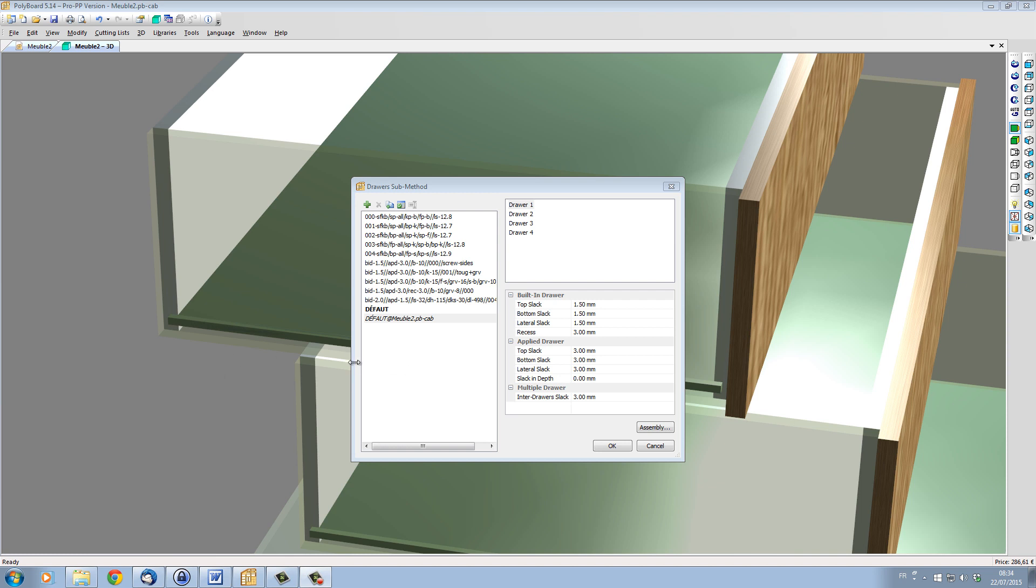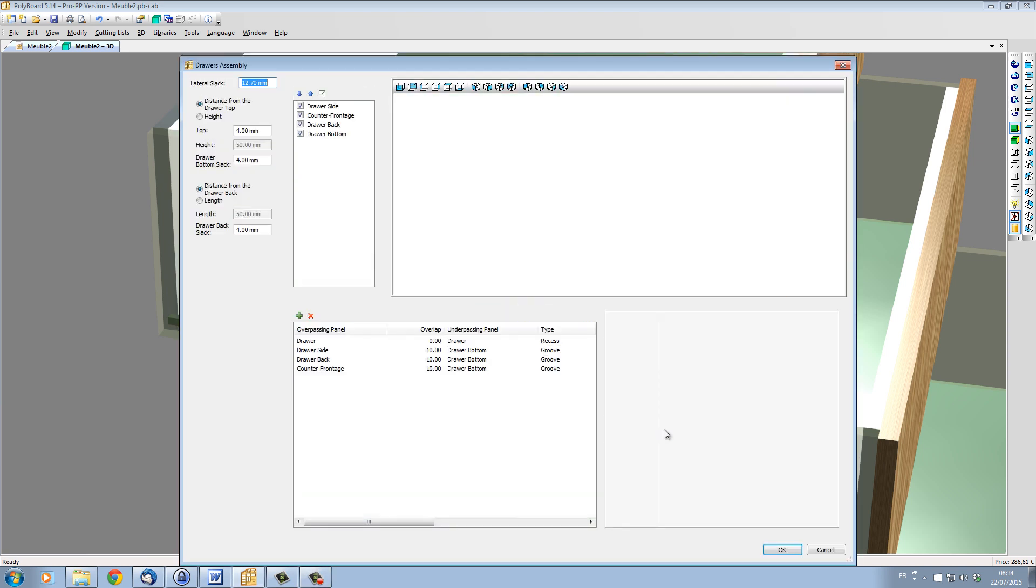The facade slack, which is set up here, and the inner draw construction, which can be set up by clicking on the assembly button here and using this dialog box.